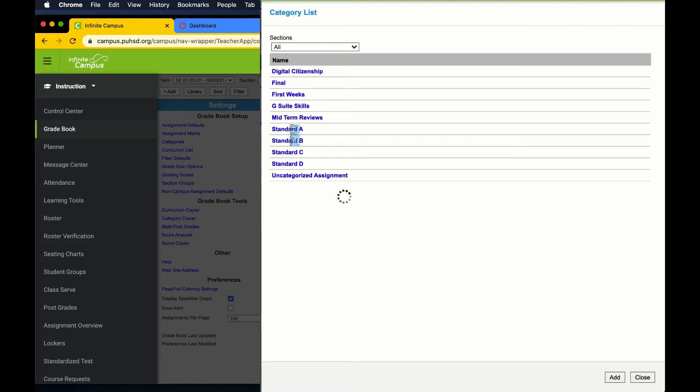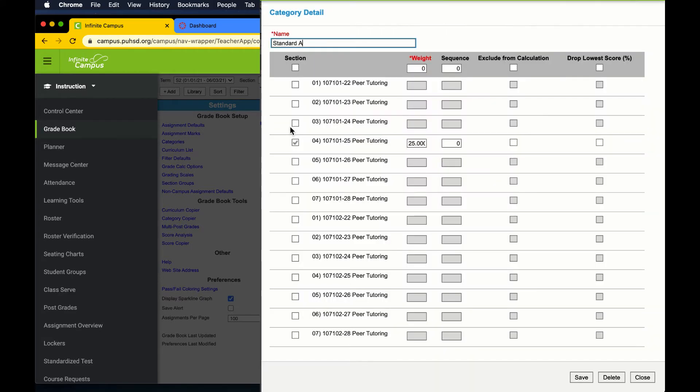To adjust the weight for a specific category, go back to all courses, then click on the category you want to edit.